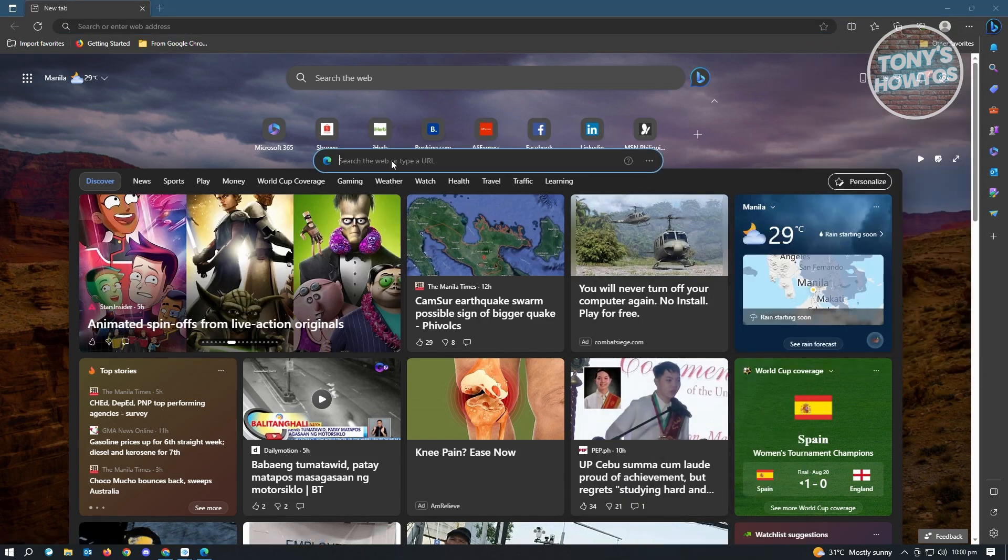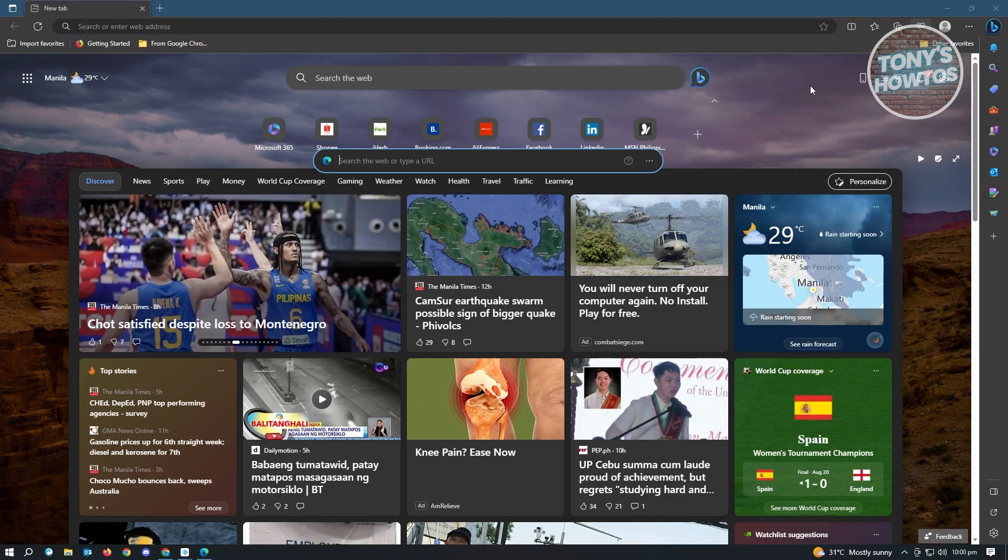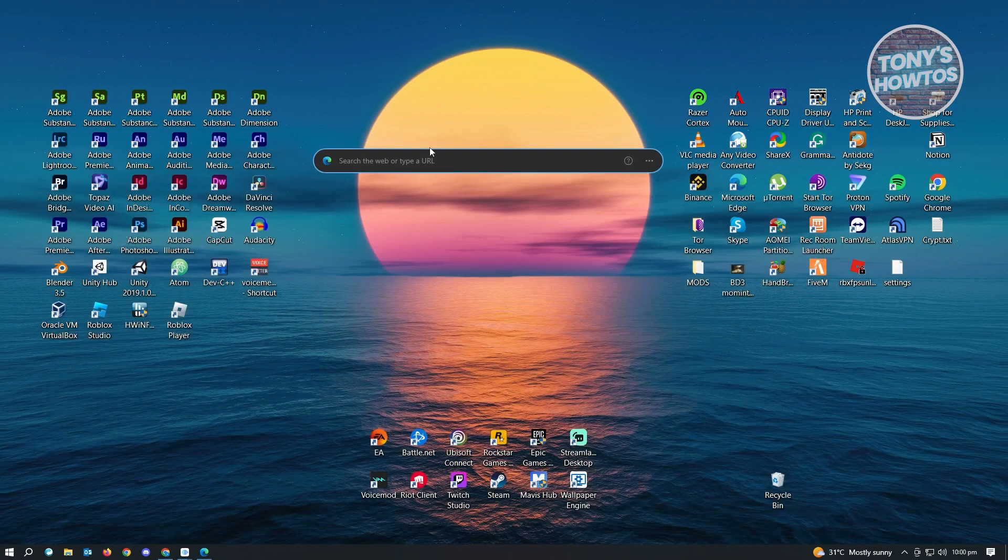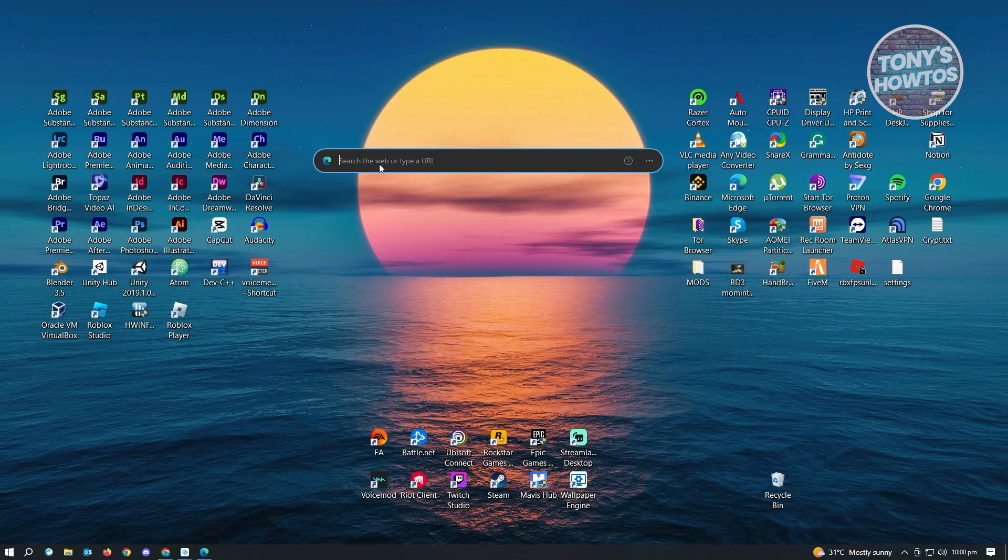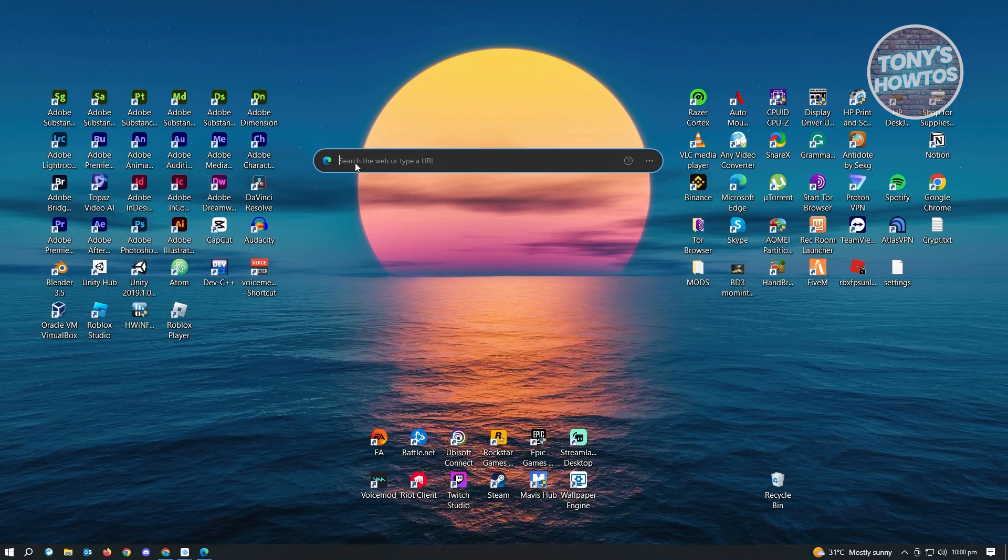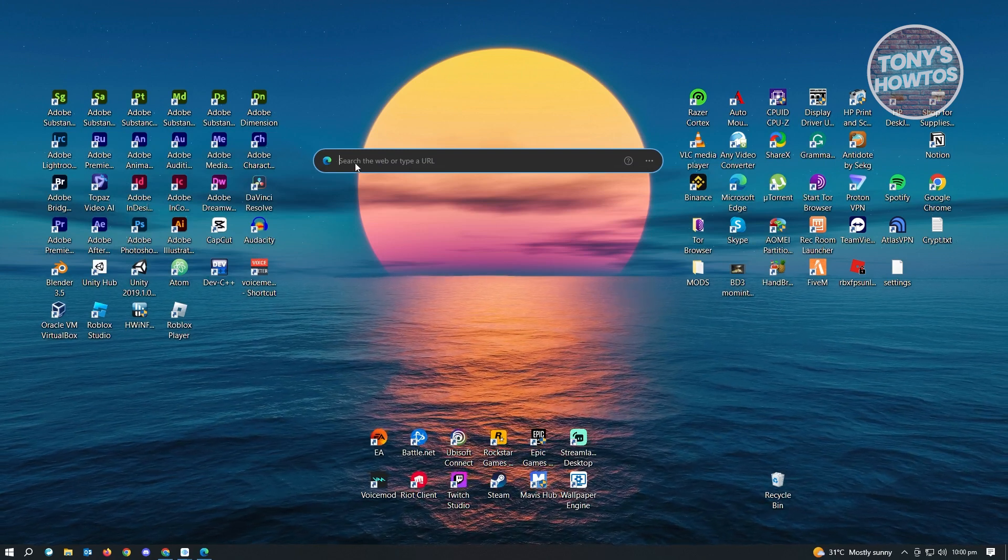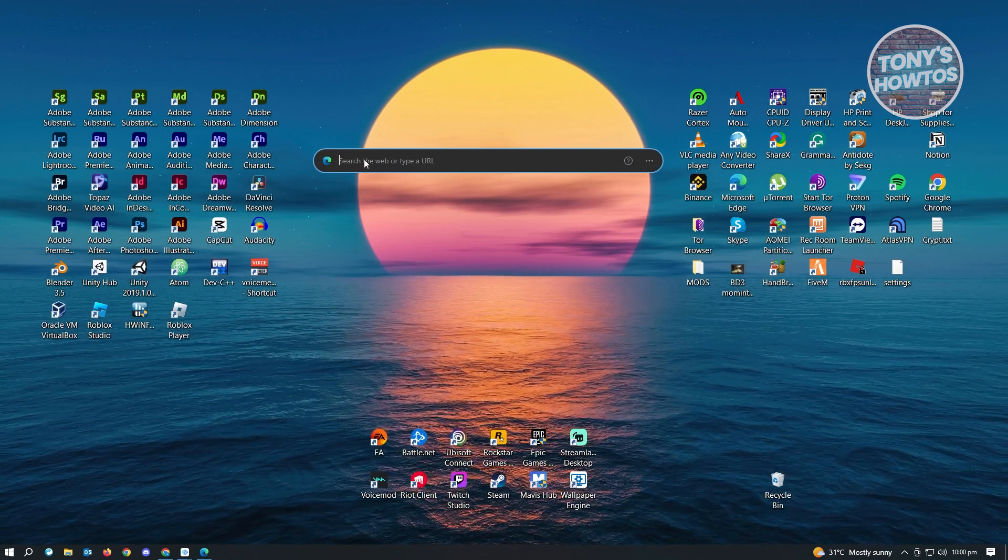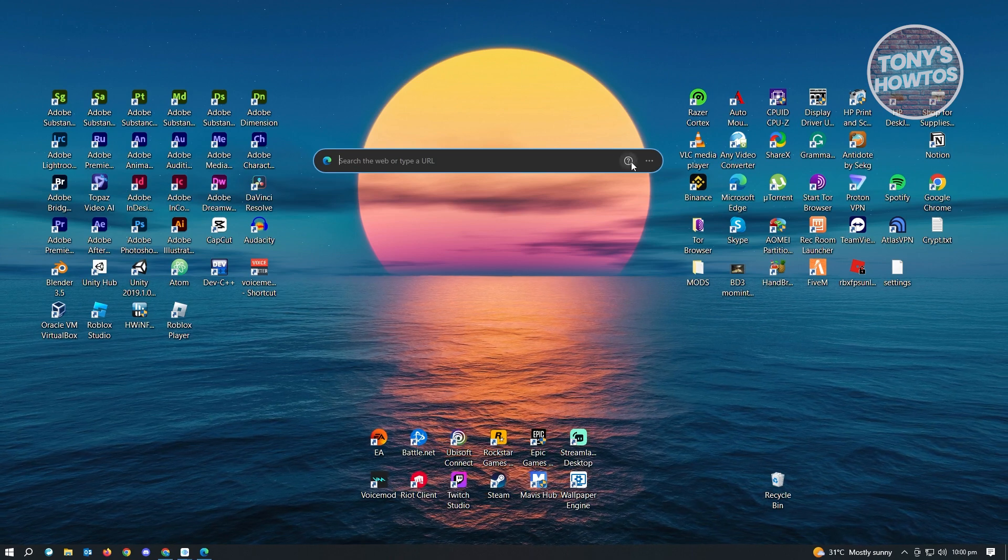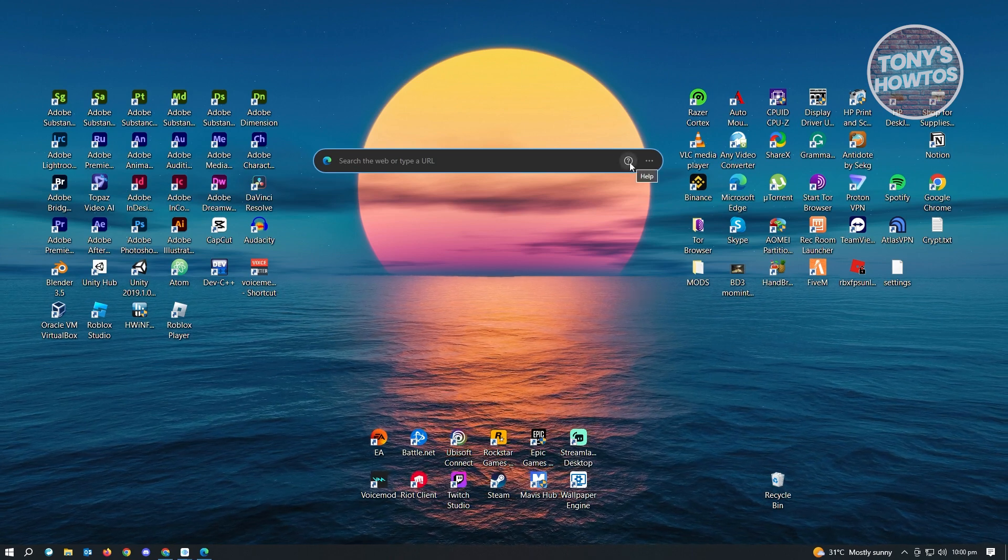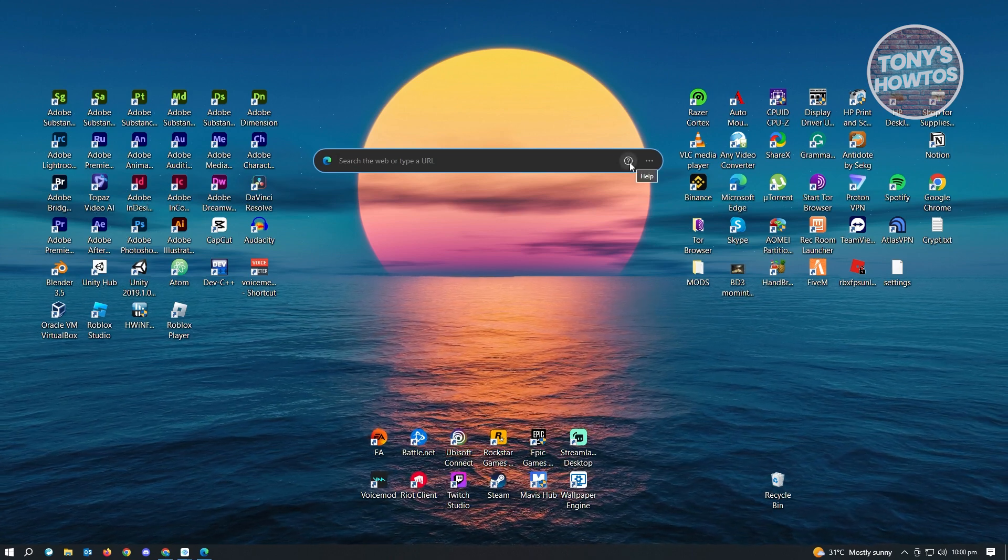So when you click on that, as you can see, there's the launch bar here. And let's just minimize this one. So whenever you type something here, you will be able to use Google search since we changed this to Google for our searching.